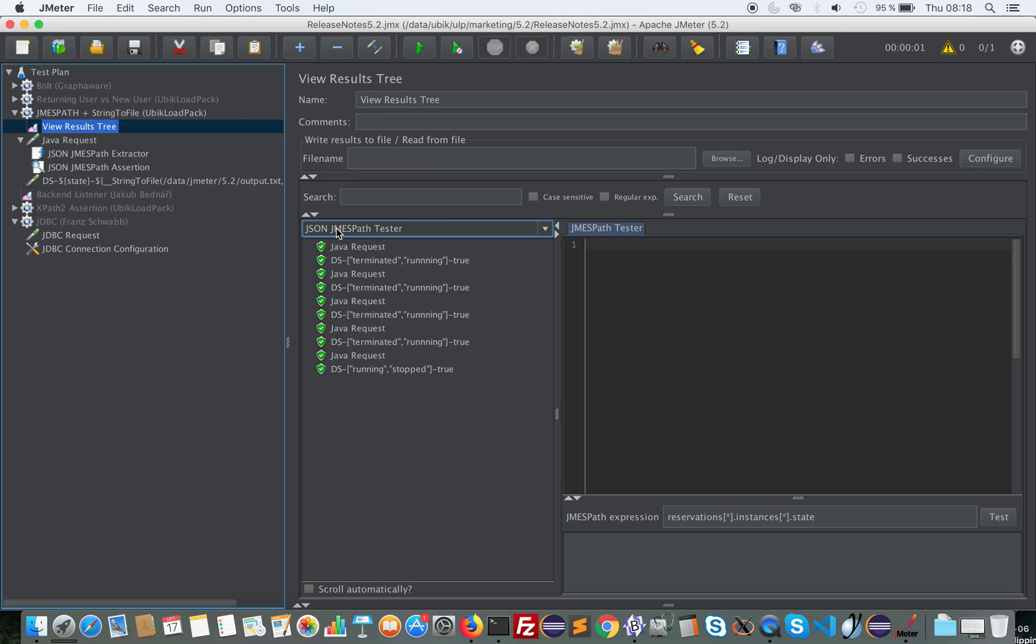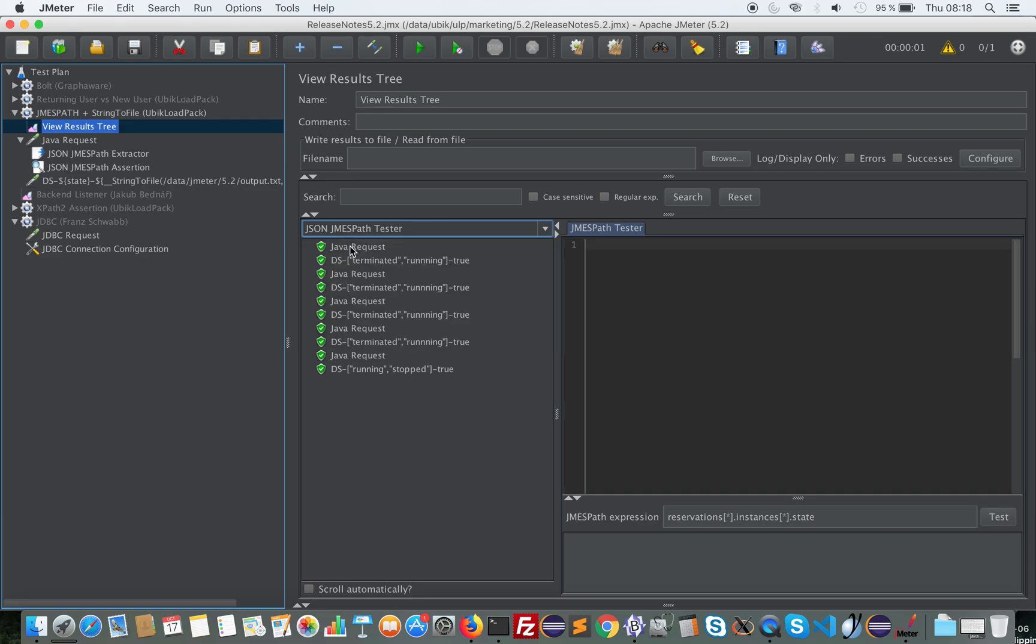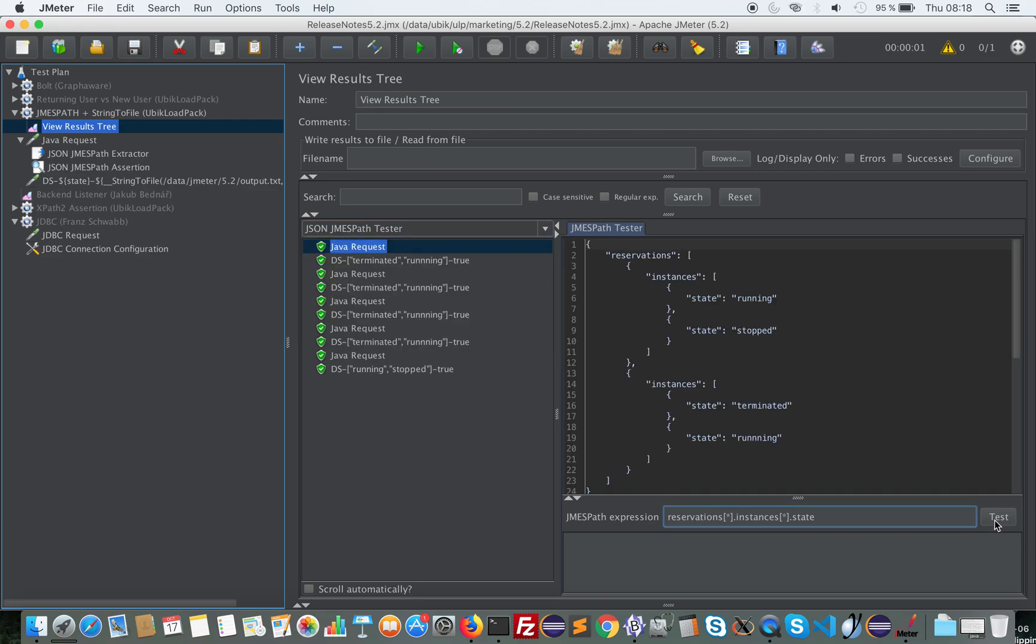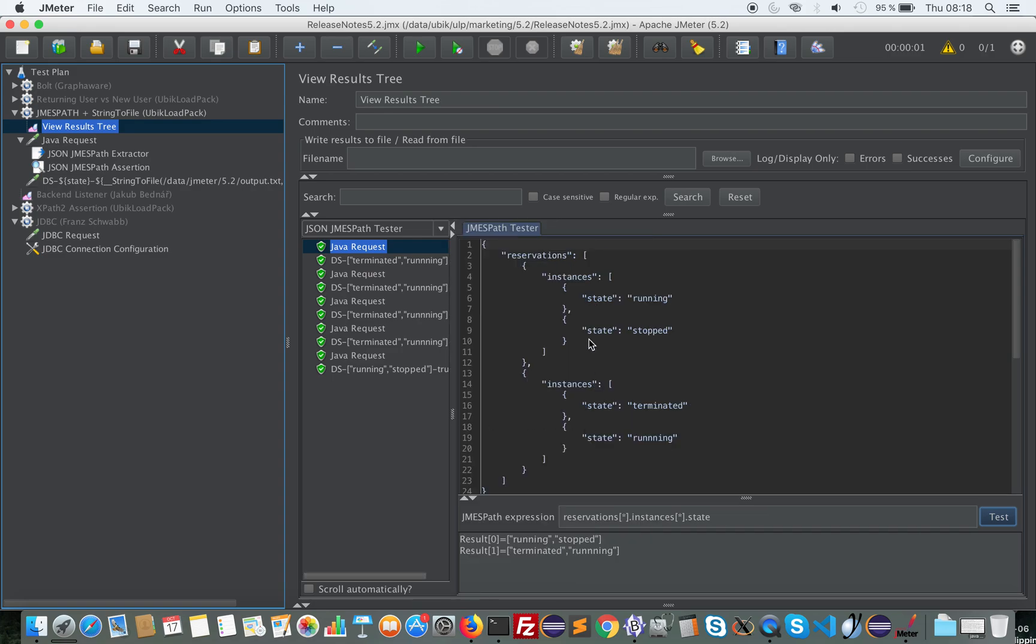So I will use a JSON JMS tester. I have this body. And as you can see, I can extract multiple states across different instances. And of course you can do whatever expression you want to play with JSON and extract data from it.